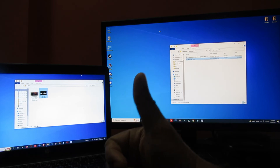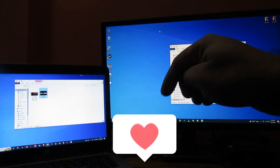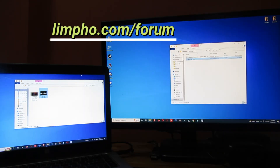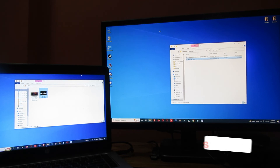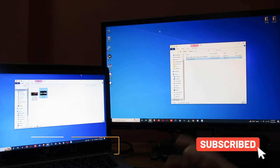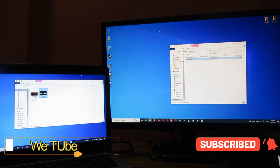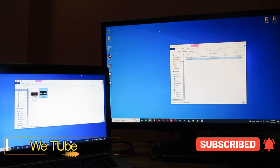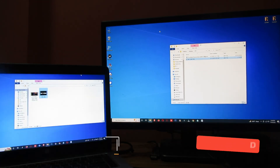I hope you like this file transfer method. If you did, please click the Like button. If you have any questions, please comment below. Join our forum for any software or tech-related help. Subscribe now to get more tech-related videos from this channel. Thanks for watching — see you in the next video.